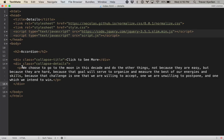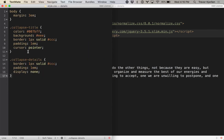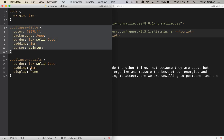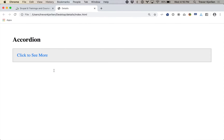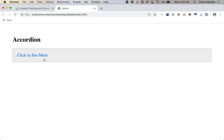Here's the code from the old way that I used to do this. I've got a div with the title 'click to see more', and then another div called 'collapse details'. I've also written a little bit of CSS — the collapse title has some padding and color, and the collapse details is set to display none. When I first load the page, it's hidden. To get that to show up, I've had to write some JavaScript.